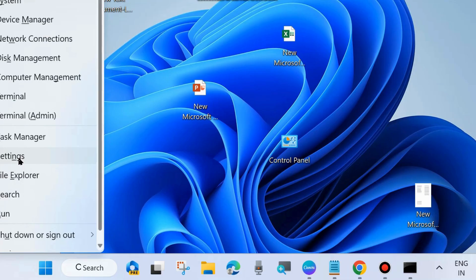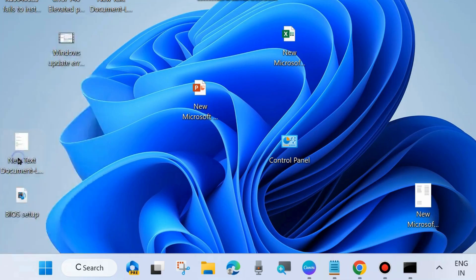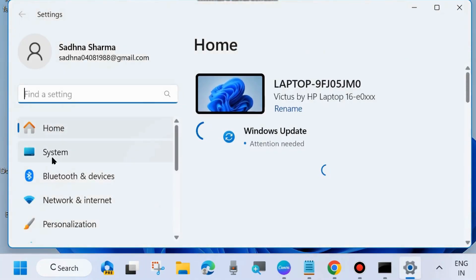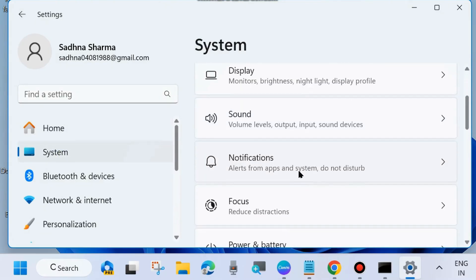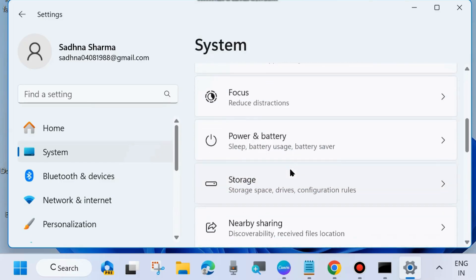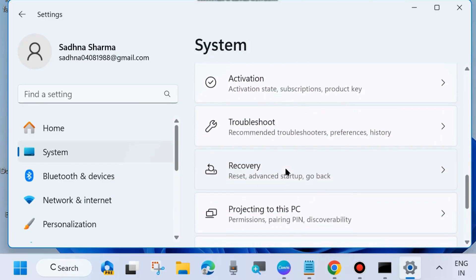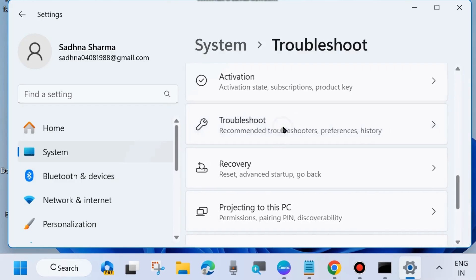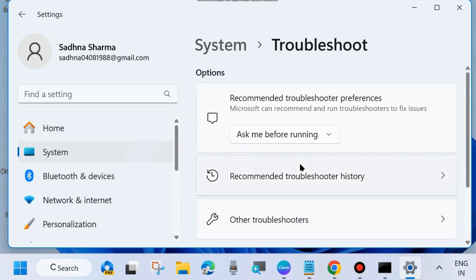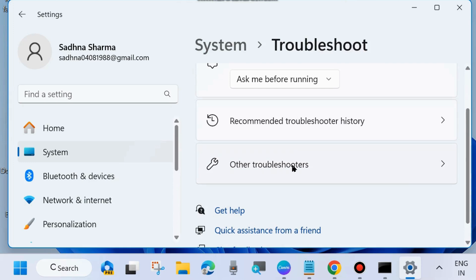The first workaround is to right-click on the Start button and choose Settings. From the left side, go to System settings and click on System. From the right side, choose Troubleshoot, scroll down and click on it, then click on Other Troubleshooters.